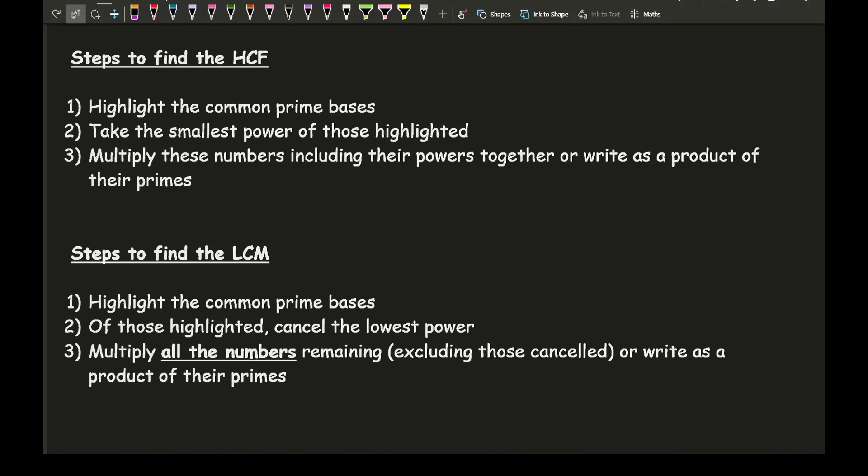Some questions might ask for the actual value; some might ask you to write your answer in index form, which basically means write it as a product of their primes. For the lowest common multiple, step one is exactly the same — highlight the common prime bases. Step two: of those highlighted, cancel or delete the lowest power of each. Step three: multiply all the numbers remaining, or write as a product of their primes.